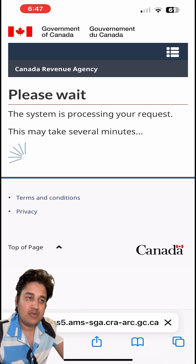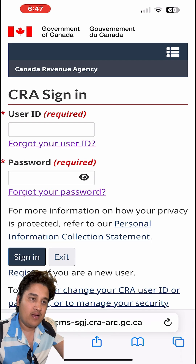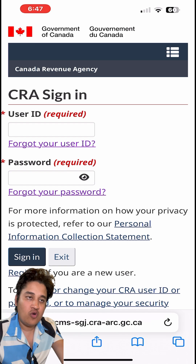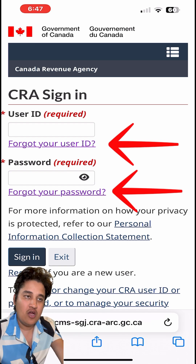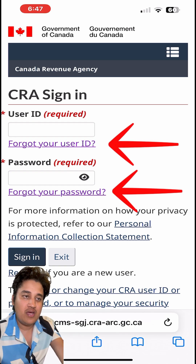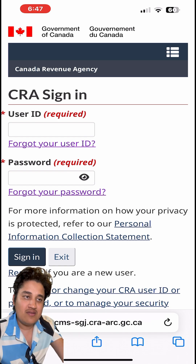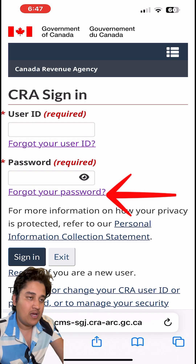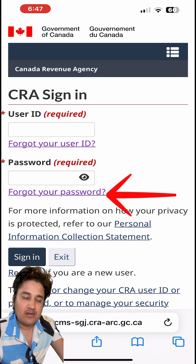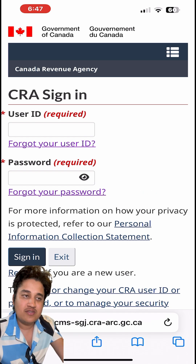Wait a little bit and you'll see two options. There is a 'Forgot user ID' and a 'Forgot your password' option. If you remember your user ID, you can click on 'Forgot your password', then put your user ID and set a new password.